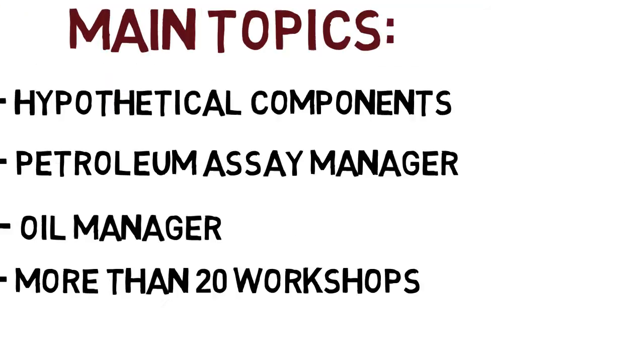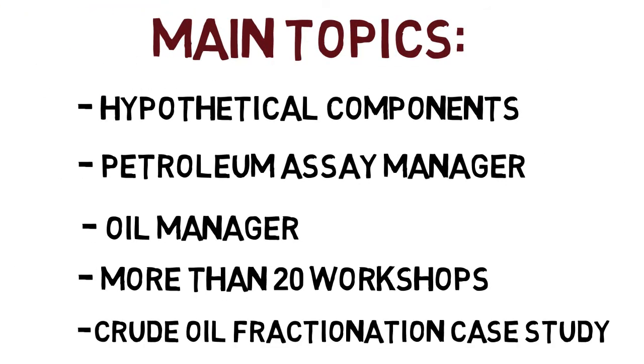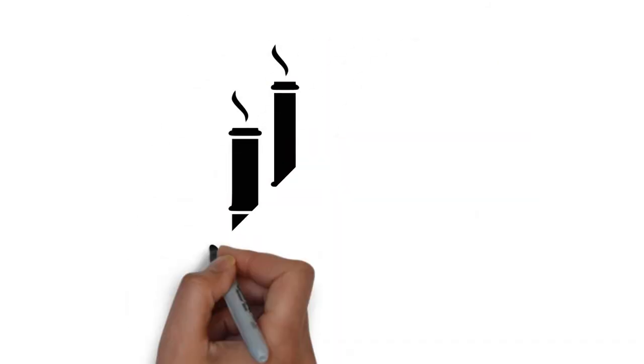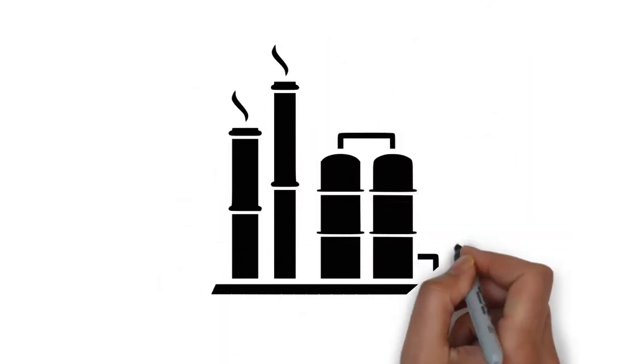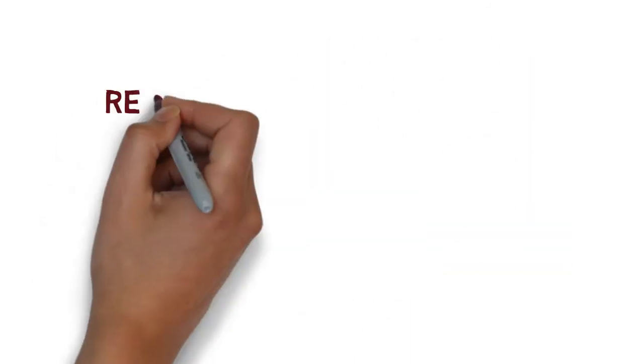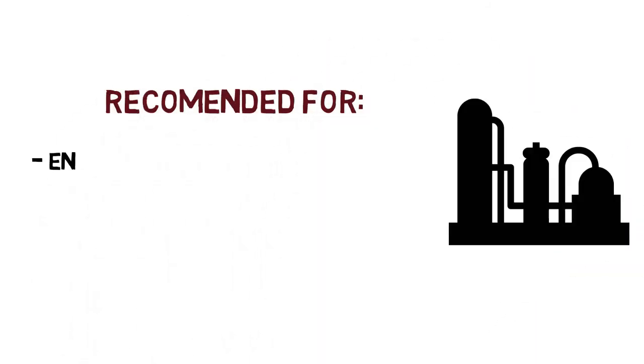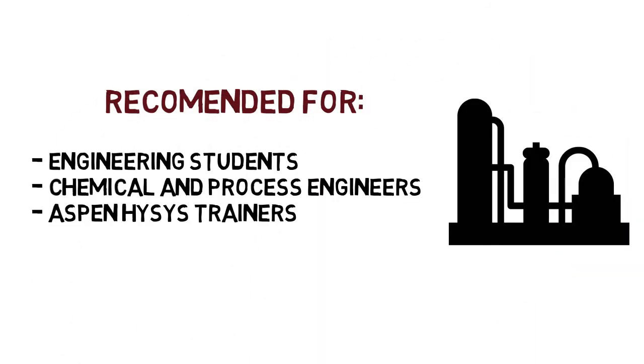At the end of the course we're going to work on a crude oil fractionation case study. So this is definitely recommended for engineering students, chemical and process engineers, or even Aspen HYSYS trainers.